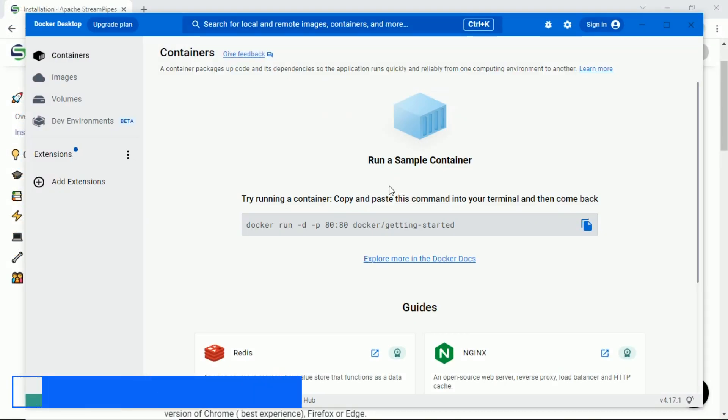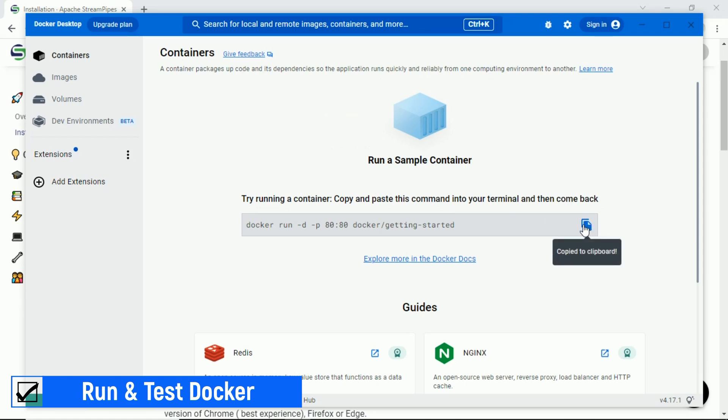Next step, run and test Docker Desktop. Run a sample container — copy and paste the command into the command prompt, and wait until the process finishes.